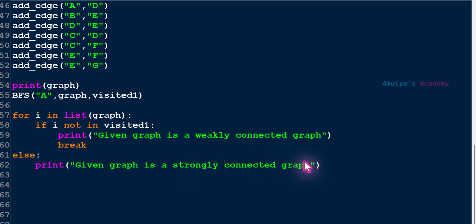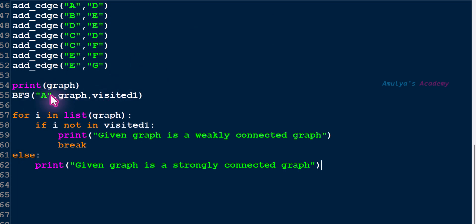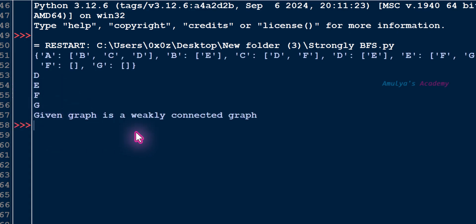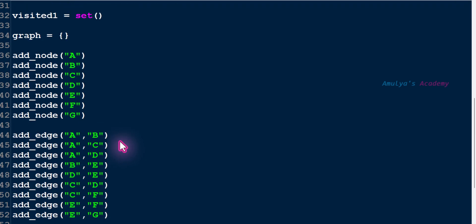So let's see whether this method works or not. I'll save this. Here the starting node is A. The output is: given graph is a strongly connected graph. Next, I'll change the starting node to D, save and execute. Here we can see the output: given graph is a weakly connected graph. For a single graph we are getting two different outputs when I change the starting node — so that means this method is not working. Actually this graph is a weakly connected graph.